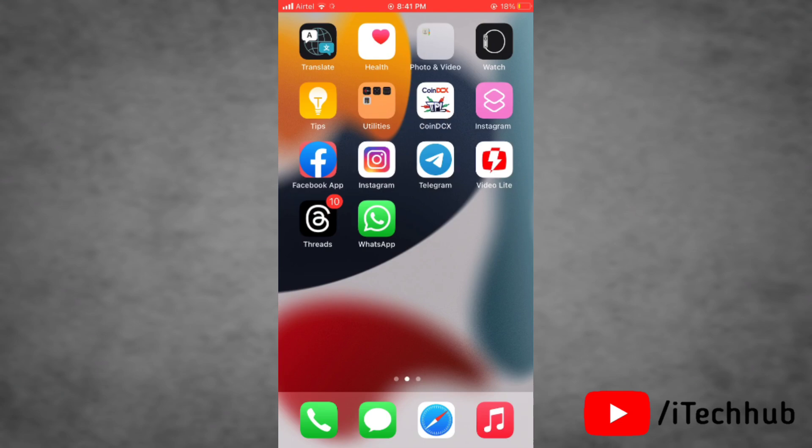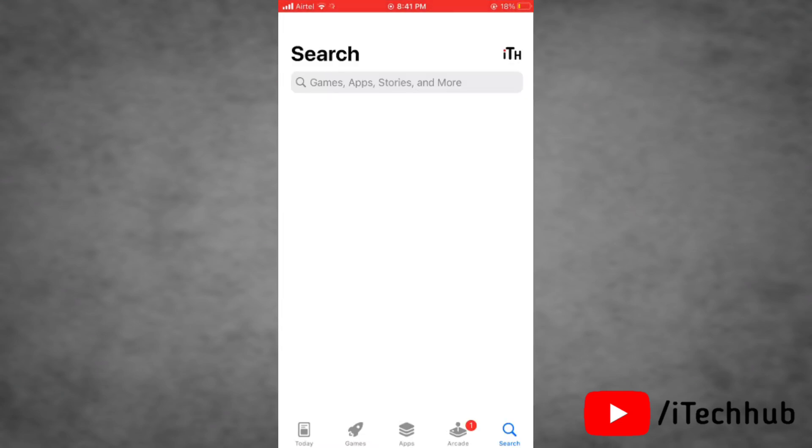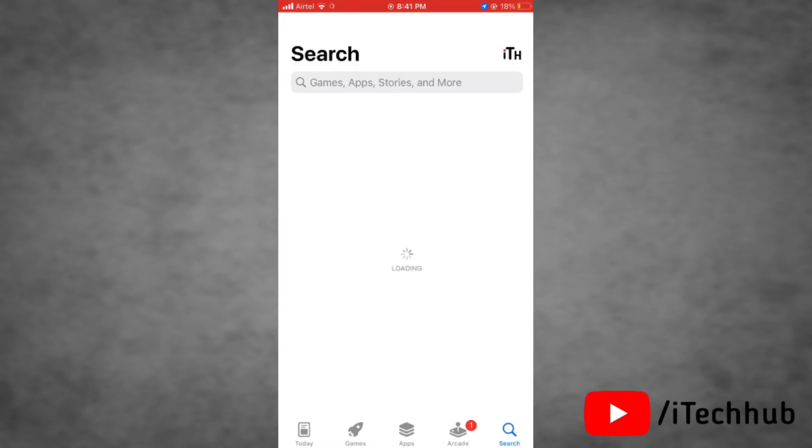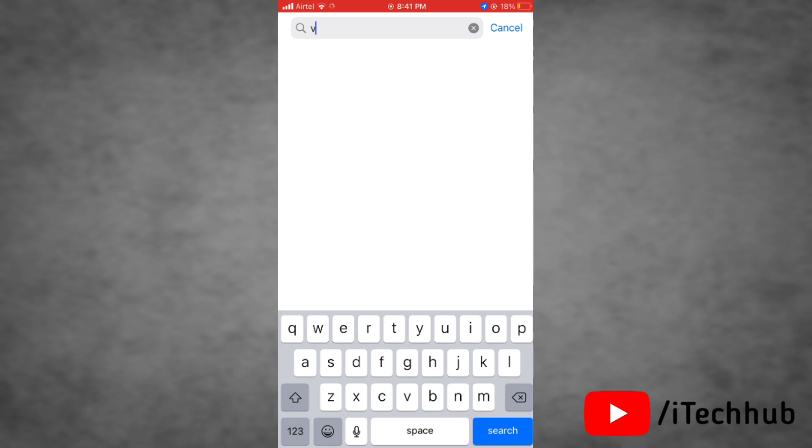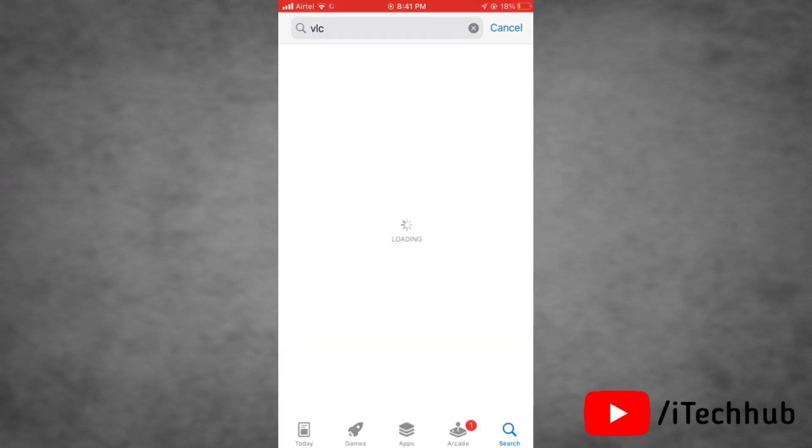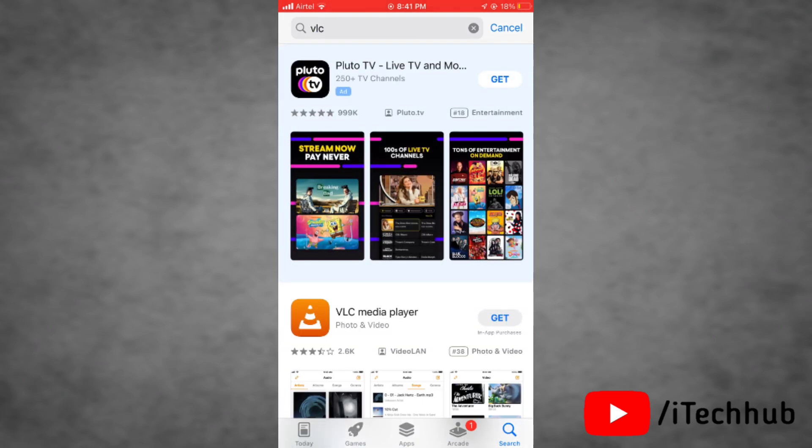First of all, go to App Store on your iPhone. Now just tap on the search box and search for VLC media player. In the results you can see VLC media player. Tap on Get next to VLC media player.